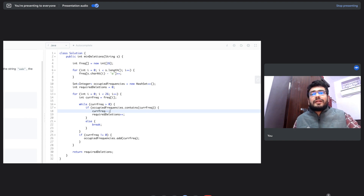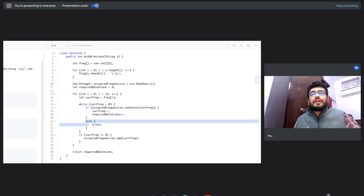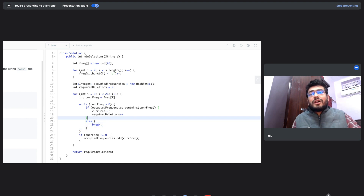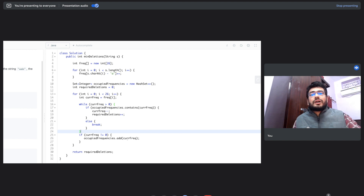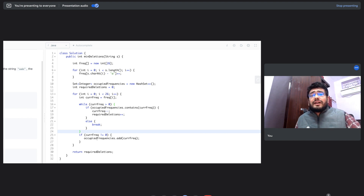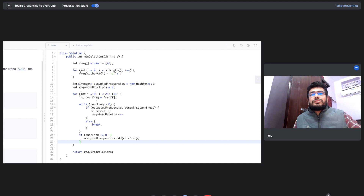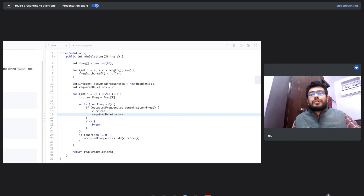We stop the inner loop either when the current frequency is not already present in the hash set, or when the frequency has been reduced to zero. After the loop, if the current frequency is not zero, we add it to the hash set so future characters know that frequency is taken. Throughout this loop we've been updating the required deletion count, and at the end of the entire for loop, that value is our final answer which we return.